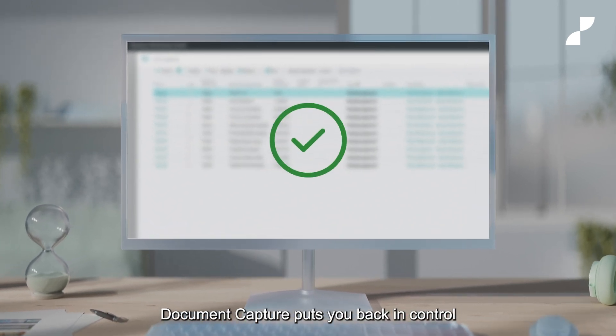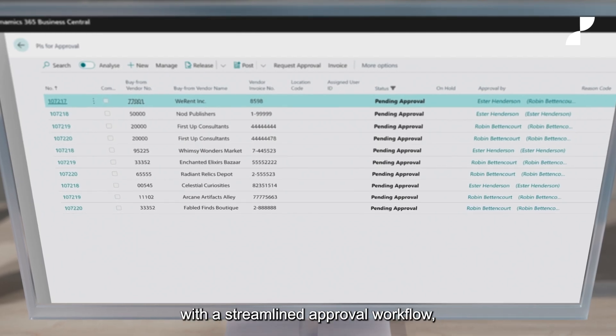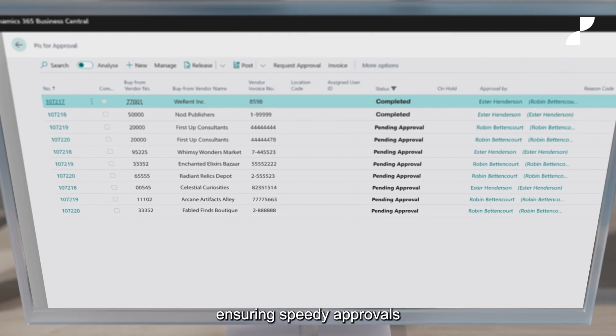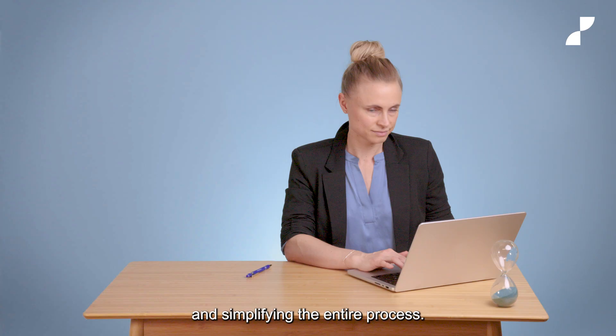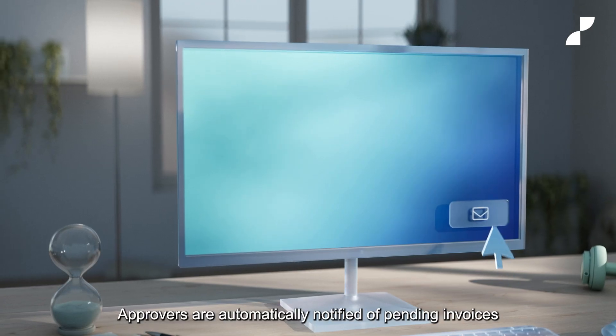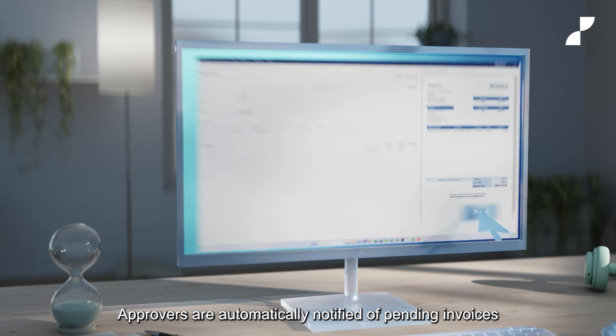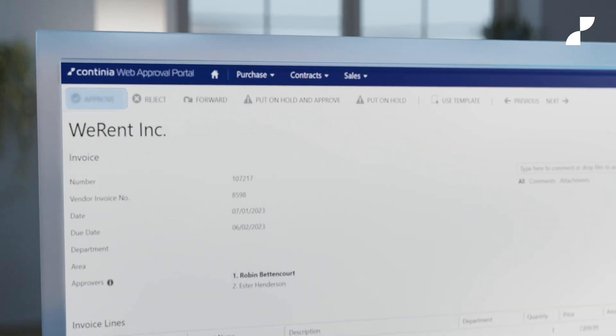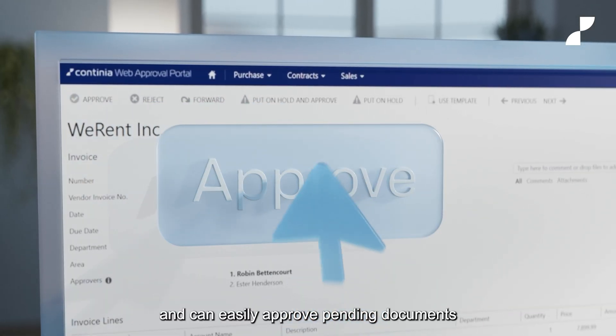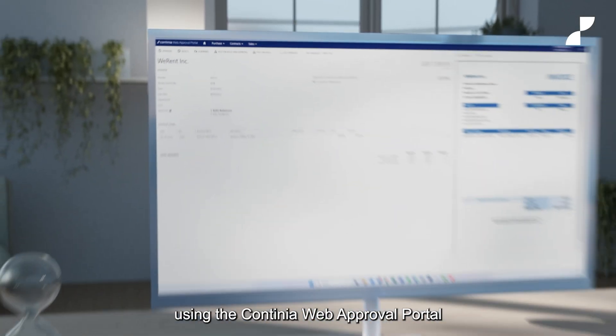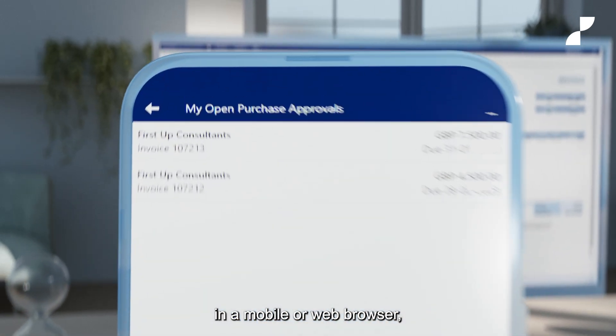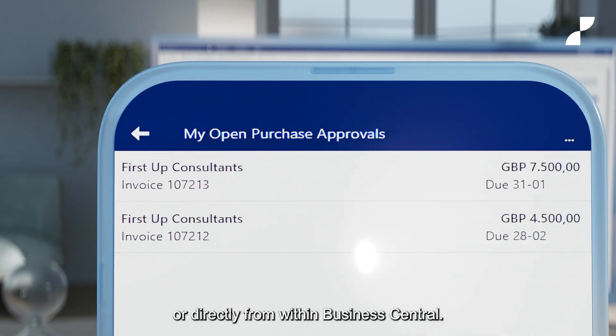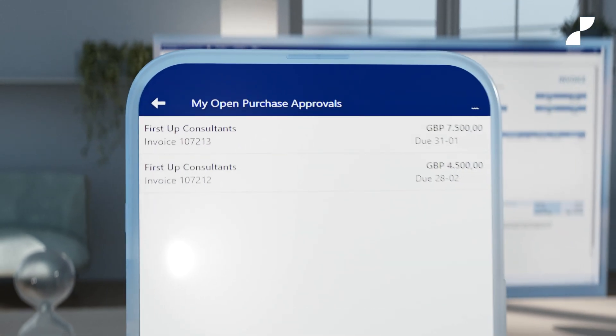Document capture puts you back in control with a streamlined approval workflow, ensuring speedy approvals and simplifying the entire process. Approvers are automatically notified of pending invoices and can easily approve pending documents using the Continia Web Approval Portal in a mobile or web browser or directly from within Business Central.